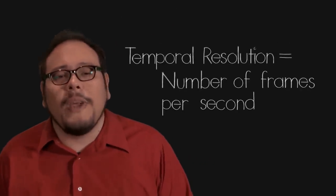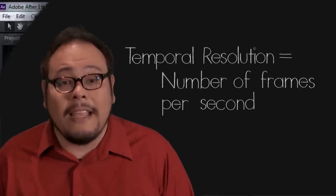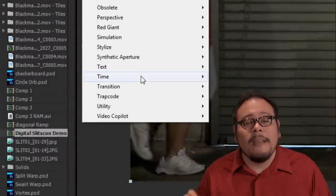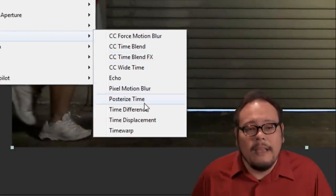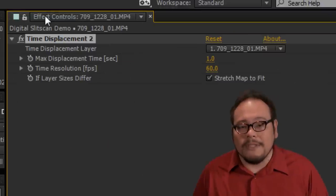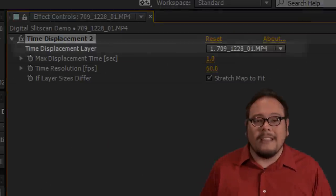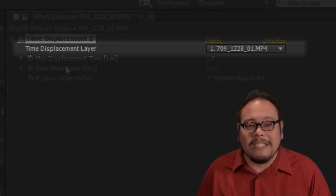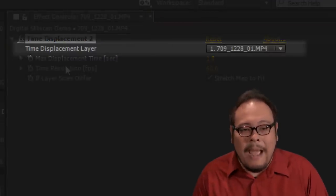The effect we'll use to create the slit scan can be found under the Effects menu, under Time, then Time Displacement. In the effects window we see a few property options. The first is the layer you want to use for your time displacement map. This time displacement map is how you want After Effects to assemble the slits in the slit scan effect.